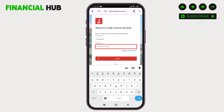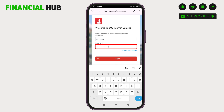After entering your correct username and password, you have to tap on the login button. And then you can successfully log in to BML Internet Banking as well as the BML Mobile Banking.